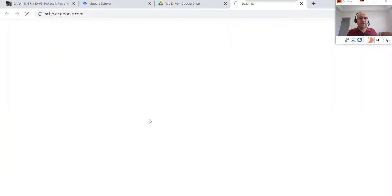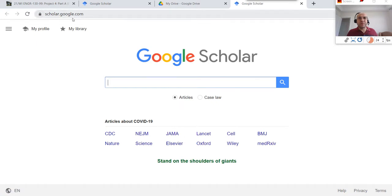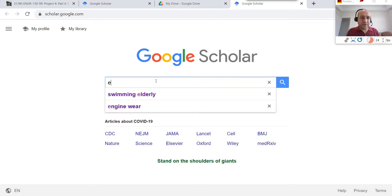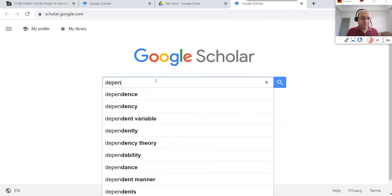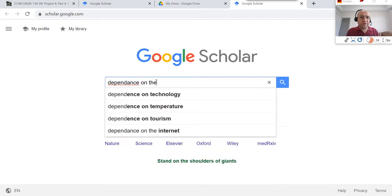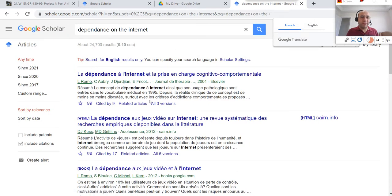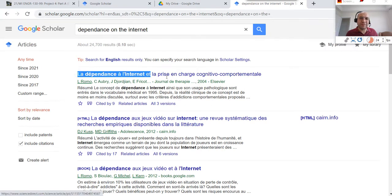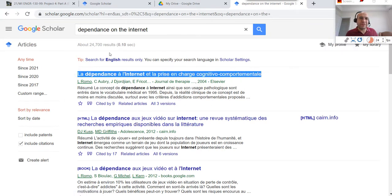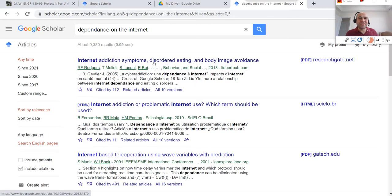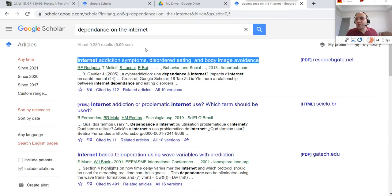Let me move to Google Scholar and do a search. Google Scholar is scholar.google.com. For example, I'm talking about a phone charger, so I can search for 'dependence on technology' or 'dependence on internet' and find many relevant articles. When I search, it brings up results — for instance, 'internet addiction symptoms' is a good article. I can copy this title.